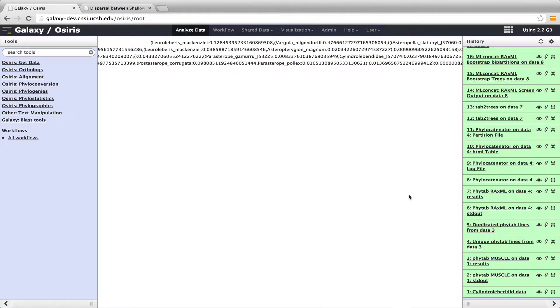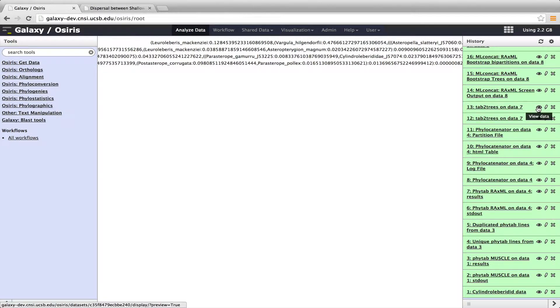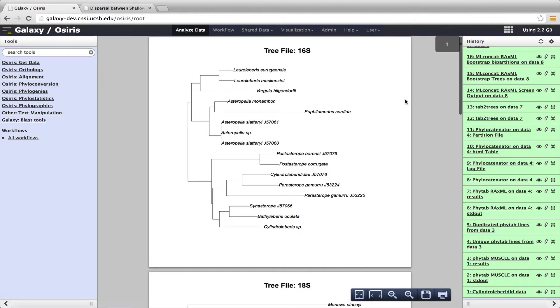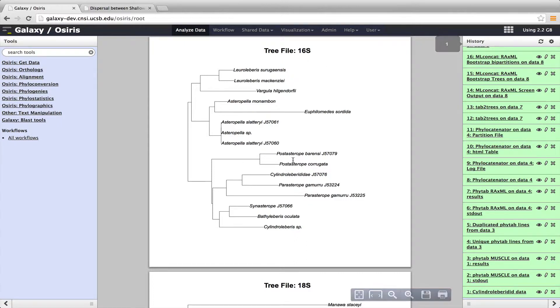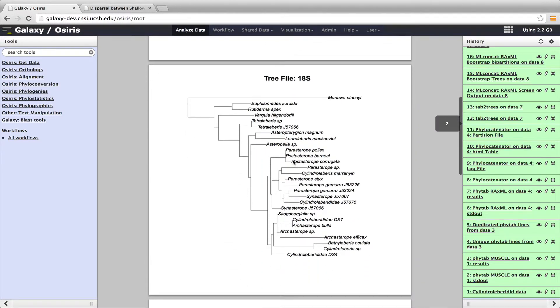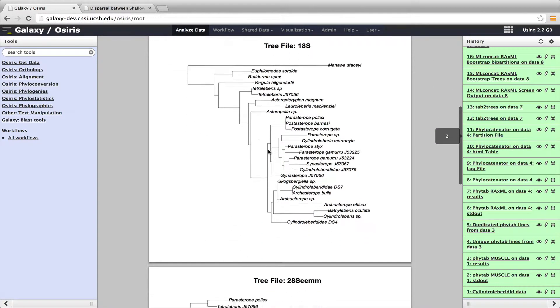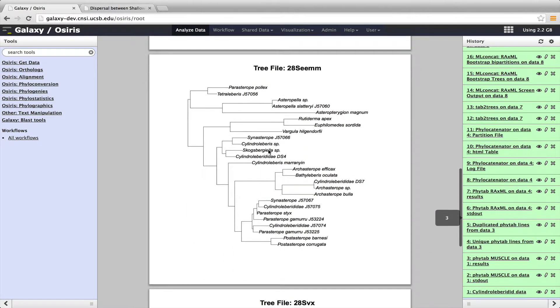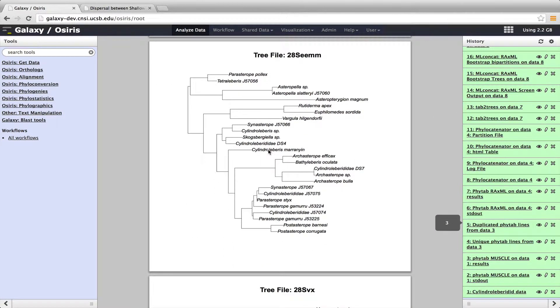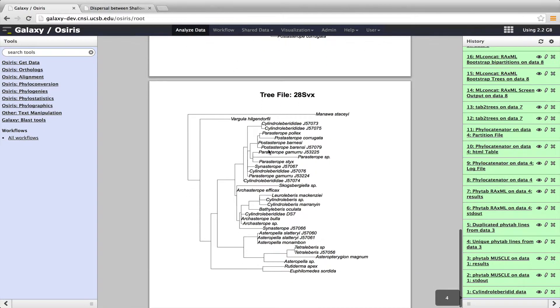And then we can use the output of that, which is the output of Phytab RaxML, and put that into Tab to Trees. So Tab to Trees was where the program makes a PDF book, a book of the different gene trees. So we have the 16S tree shown here. So in this case, if we wanted to examine each gene tree separately, that's what we can do here. So we have 16S, we have our 18S tree, and we have one 28S region, and we have another 28S region.